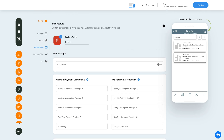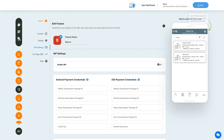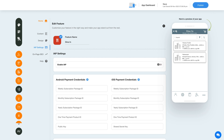Once you are done, click Save to save the changes manually, or directly click the Publish button to see the reflection of your latest updates on your mobile app. That's all for now. Thank you for watching, and don't forget to subscribe to our channel and hit the bell icon to get the latest updates as soon as they are live.